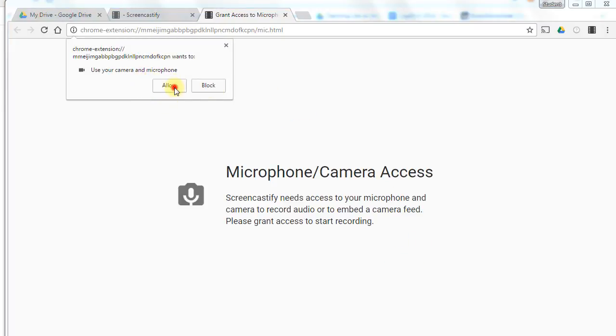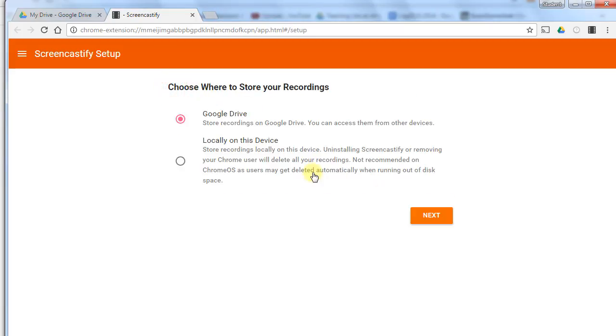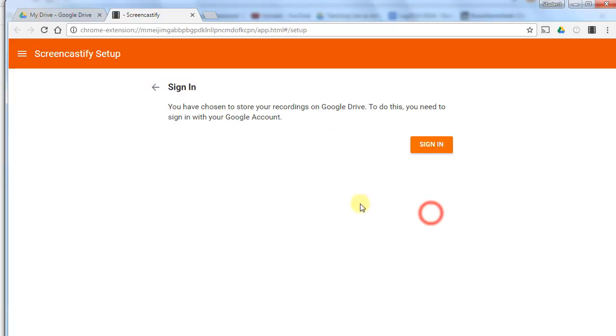You can allow that, and then it's going to need access to your Google Drive. I'll click next and I'll click sign in.